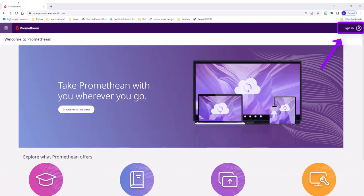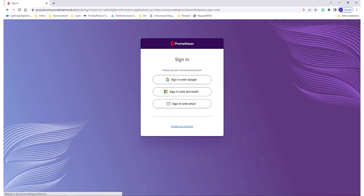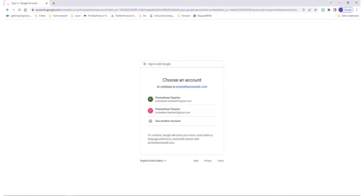Select Sign In. Next, select your sign-in method. Remember to use your district email address. Either select or enter your email.